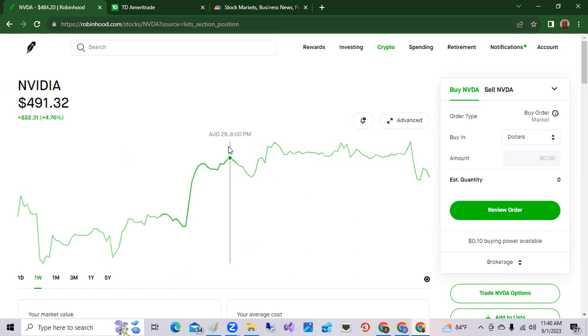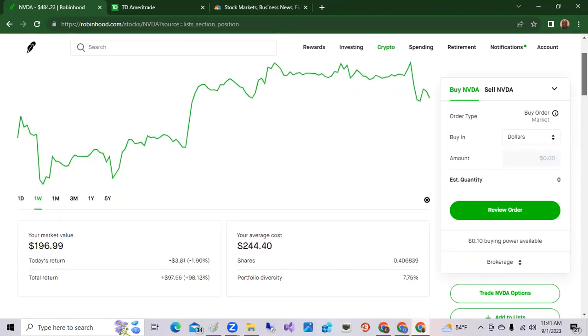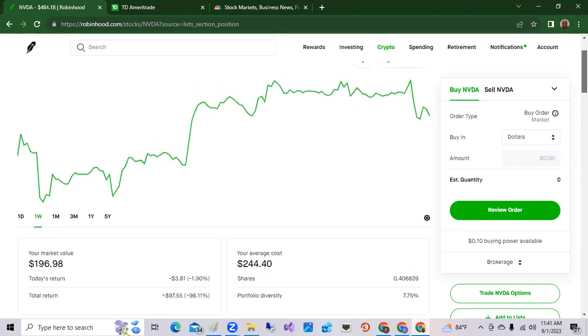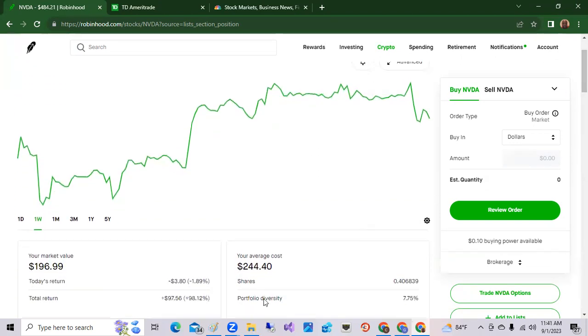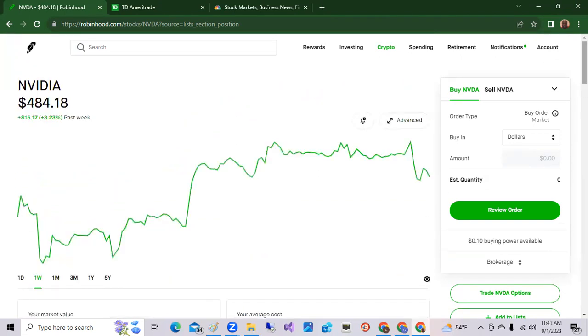I have doubled my money in my position here in this portfolio. I'm up a little over 98 percent on my position here. As you can see, up 98 percent.